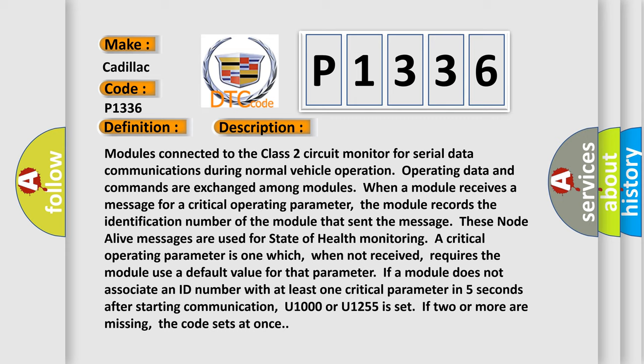Modules connected to the Class 2 circuit monitor for serial data communications during normal vehicle operation. Operating data and commands are exchanged among modules. When a module receives a message for a critical operating parameter, the module records the identification number of the module that sent the message. These node alive messages are used for state-of-health monitoring. A critical operating parameter is one which, when not received, requires the module to use a default value for that parameter. If a module does not associate an ID number with at least one critical parameter within five seconds after starting communication, U1000 or U1255 is set. If two or more are missing, the code sets at once.